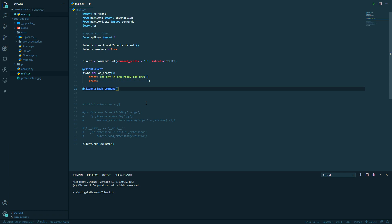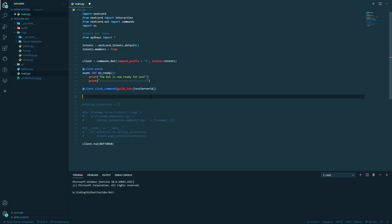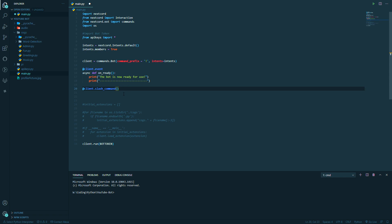Inside those brackets we're going to type `guild_ids` equals `testing_server_id`. Let me explain why we need this. When we set up slash commands, if we didn't have this `guild_ids=testing_server_id`, when we start running our bot it will take about an hour for Discord to register that we've got some commands — so our bot won't actually work for the first hour. While this is really annoying when developing, because you're going to be continuously changing and re-running your code, having to wait an hour to view your commands is just not ideal.